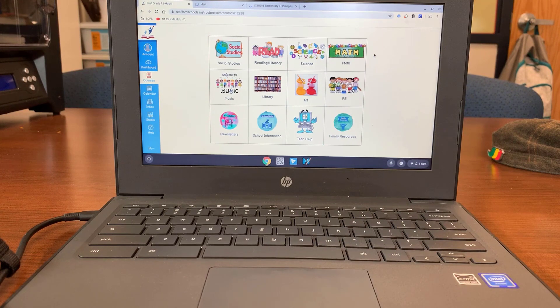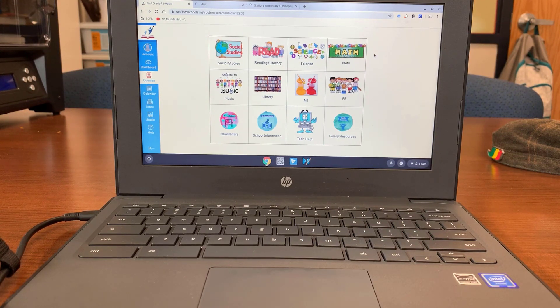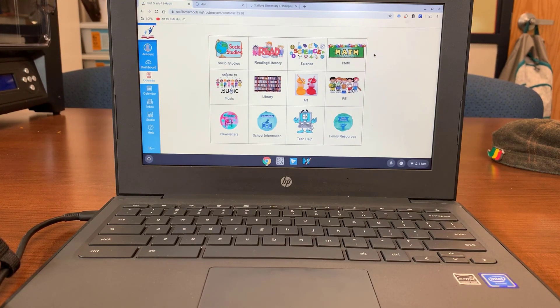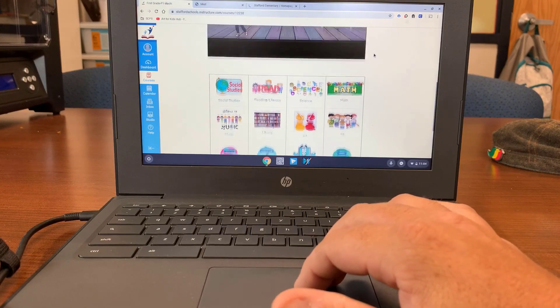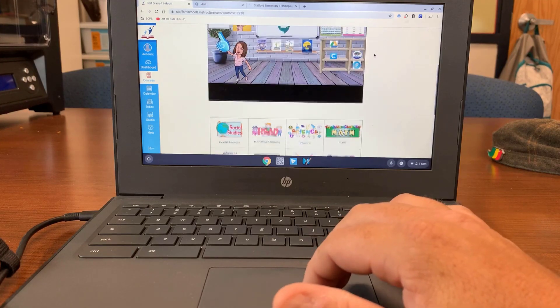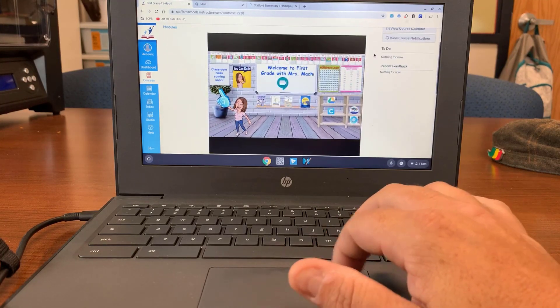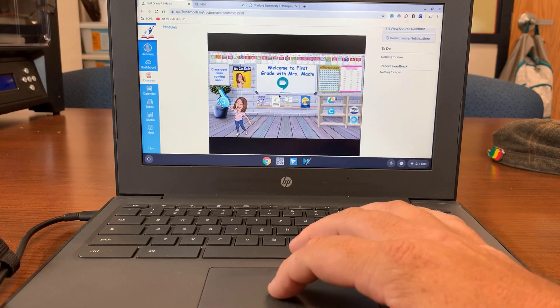On day one, some of these buttons may not be linked because the teacher will have you joining her in her virtual classroom, which is the Google Meet.